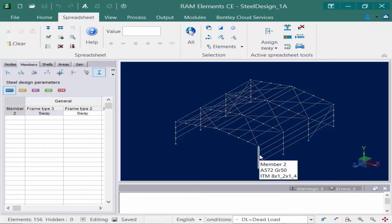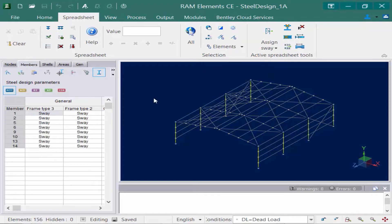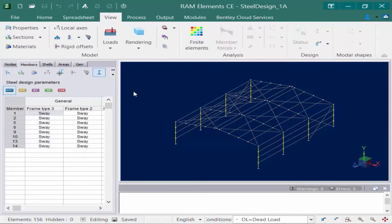I want to select my steel columns first. I'm going to highlight one of my steel columns, then come up to the spreadsheet tab in my ribbon and click on the select by description icon. I'm going to view the local axis system, because as you specify your bracing of your members, it's important to understand what the local axis system assigned to the members is currently set at. We're going to go to the view tab in our ribbon toolbar.